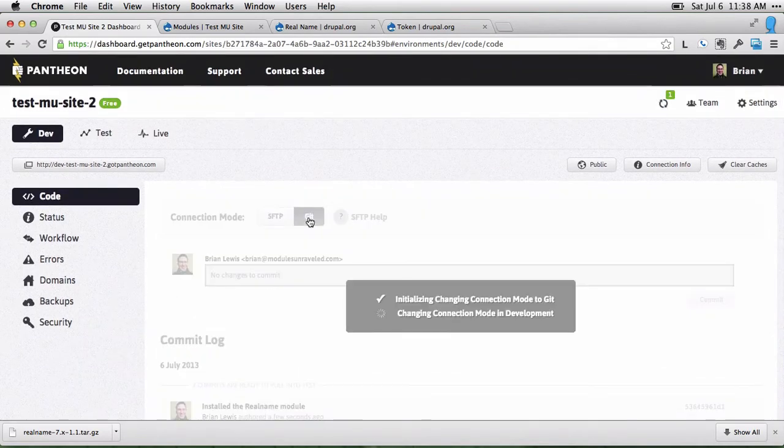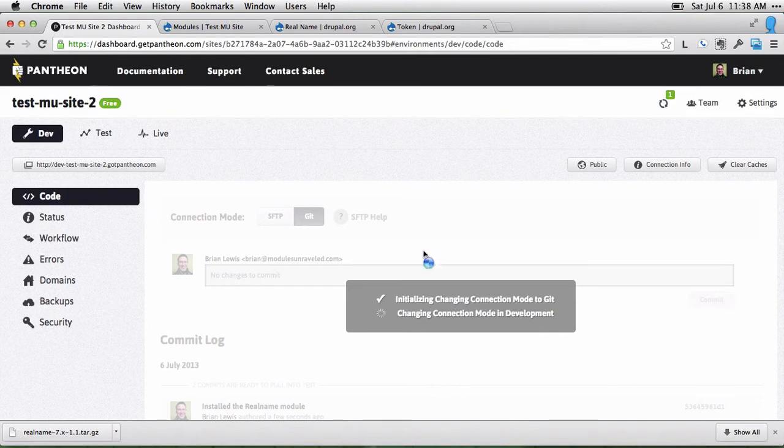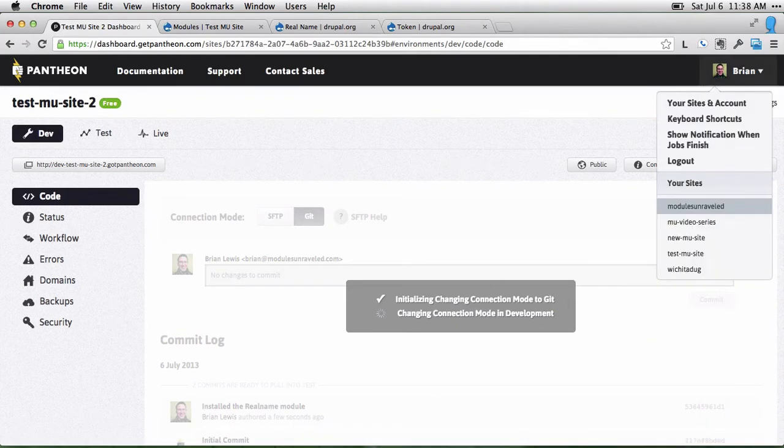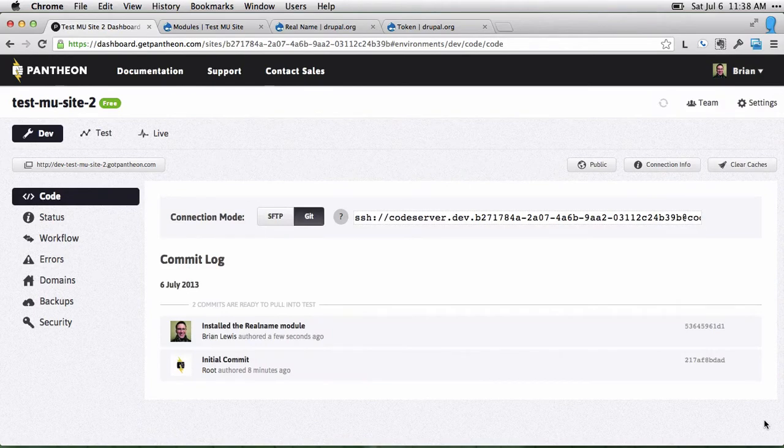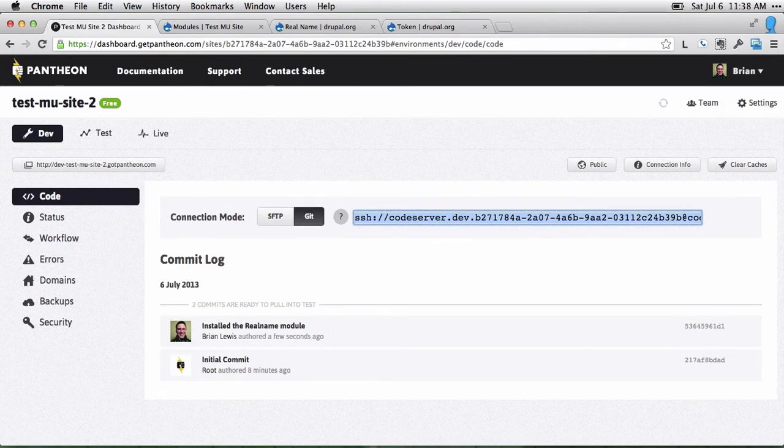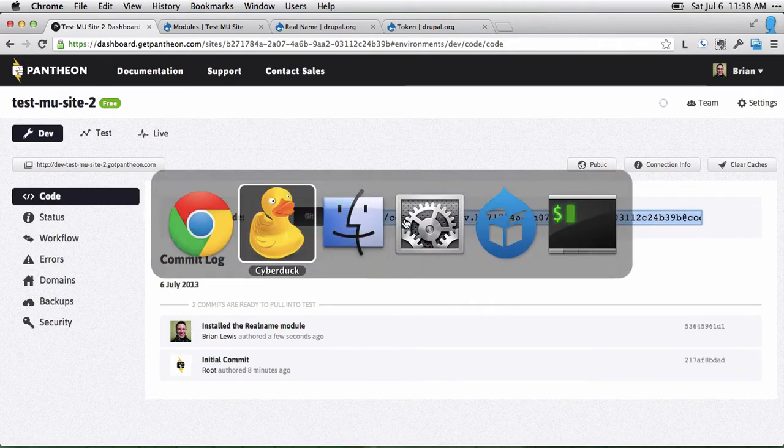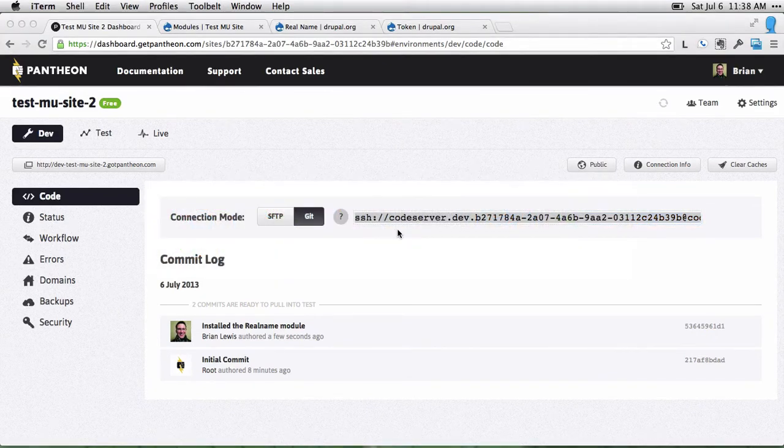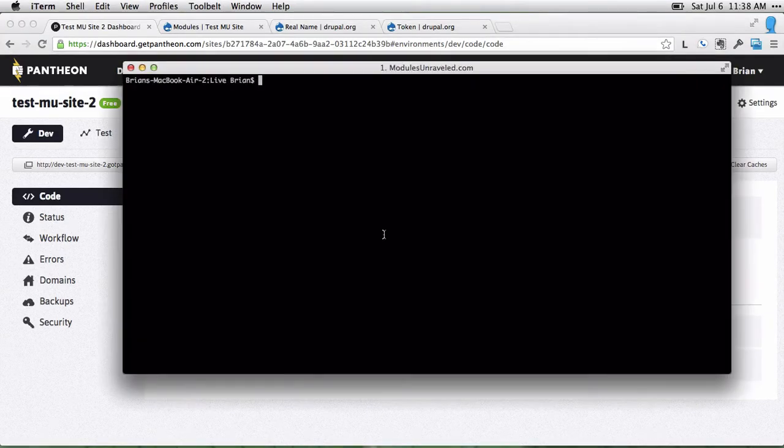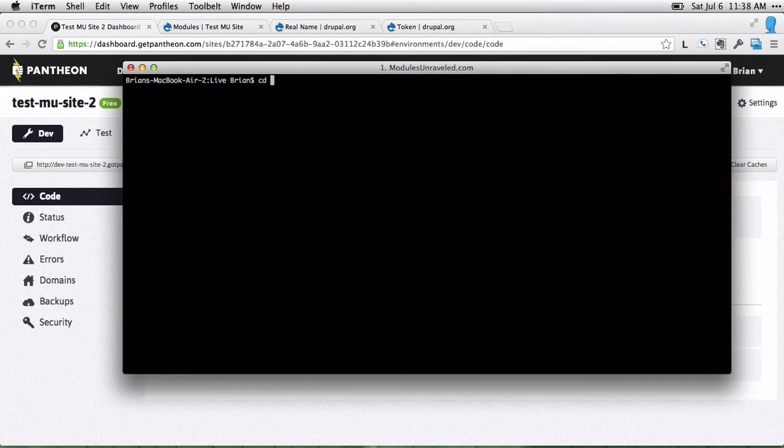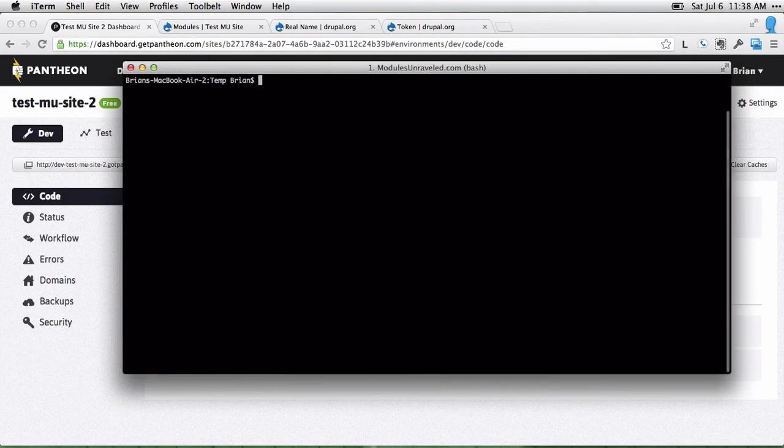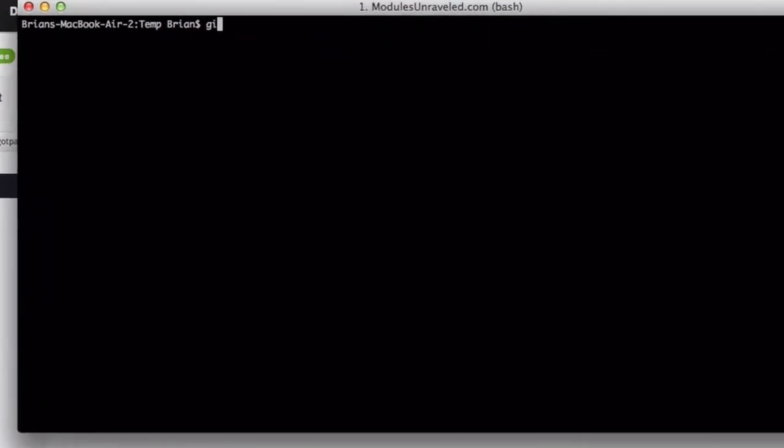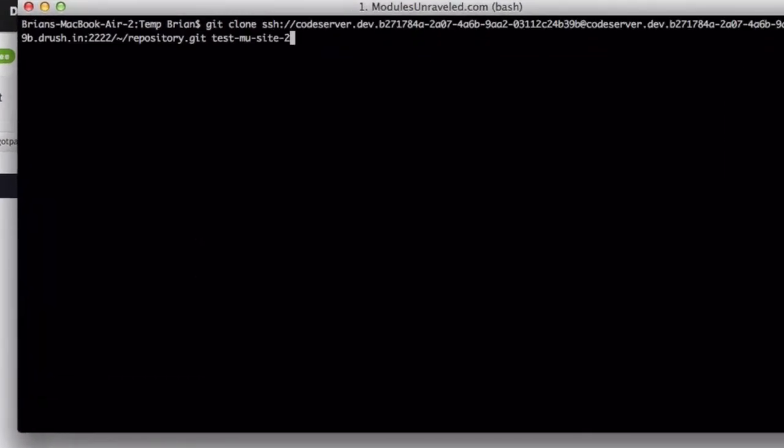I'm going to go ahead and switch back to the git connection mode. Once that's done, I'm going to copy this here and head over to my terminal. Moving to my temporary folder.